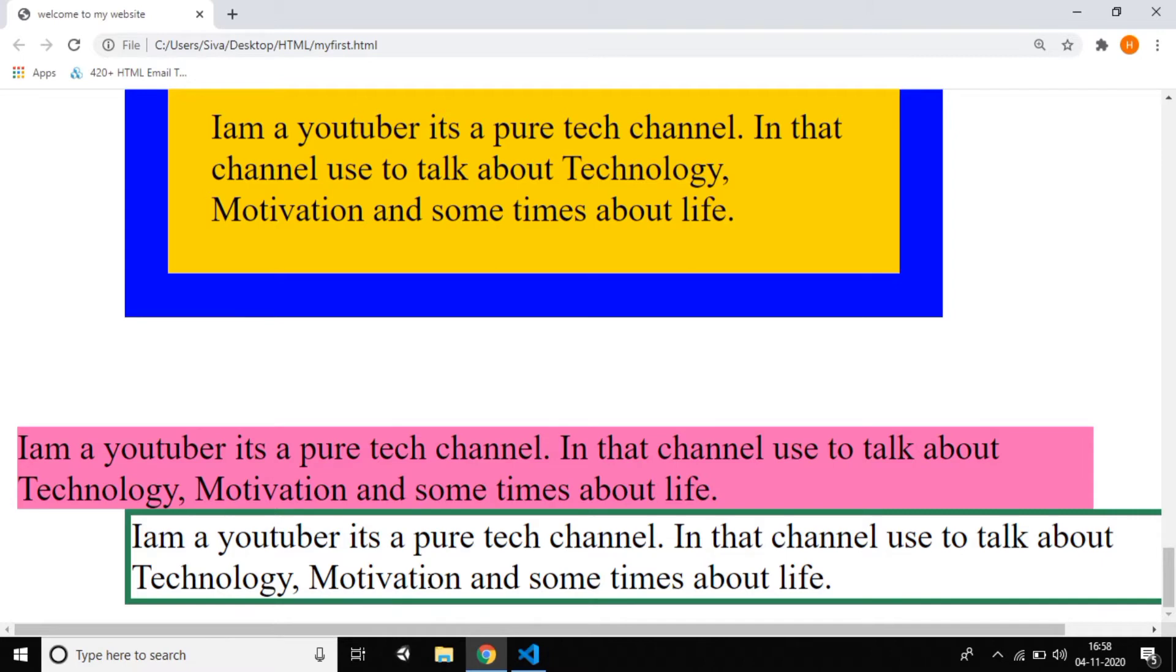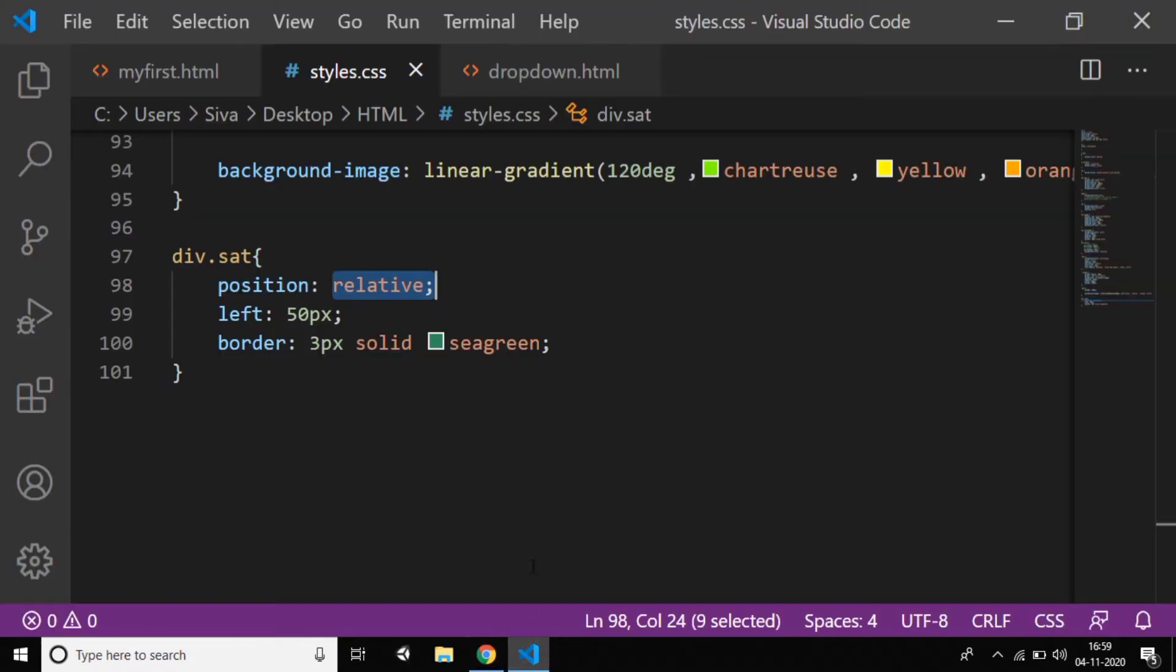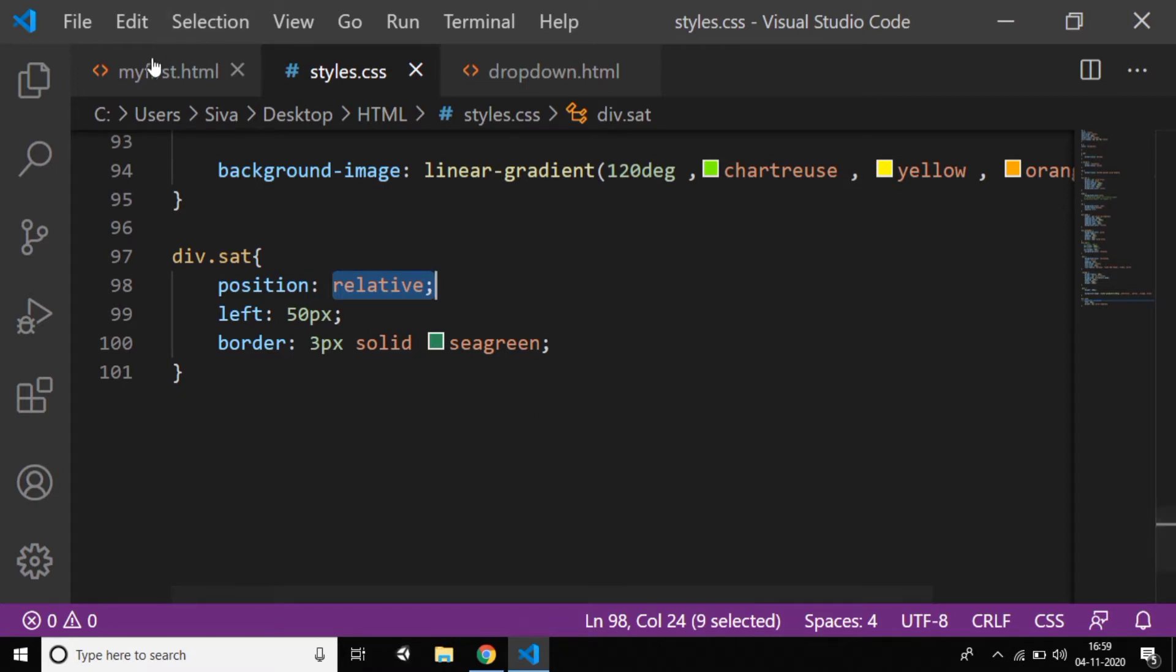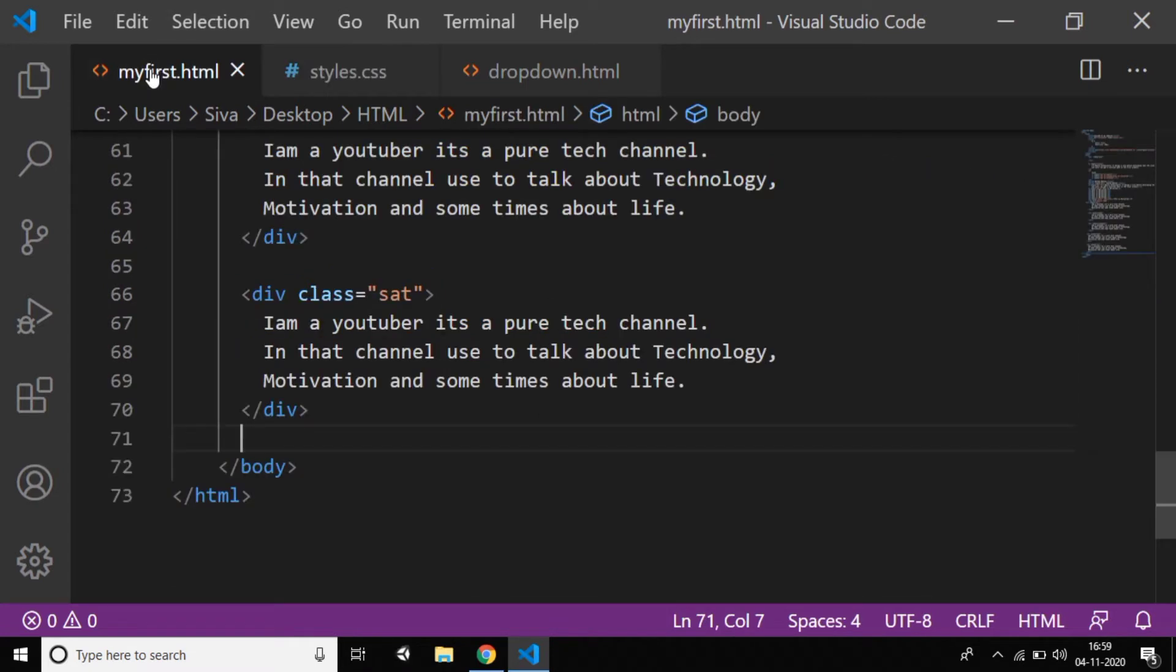That's why if you're a beginner or advanced, it doesn't matter—the float property you should know. Why? Because mainly if you want a particular element in a particular position, float helps very much instead of position elements, margin, or padding.